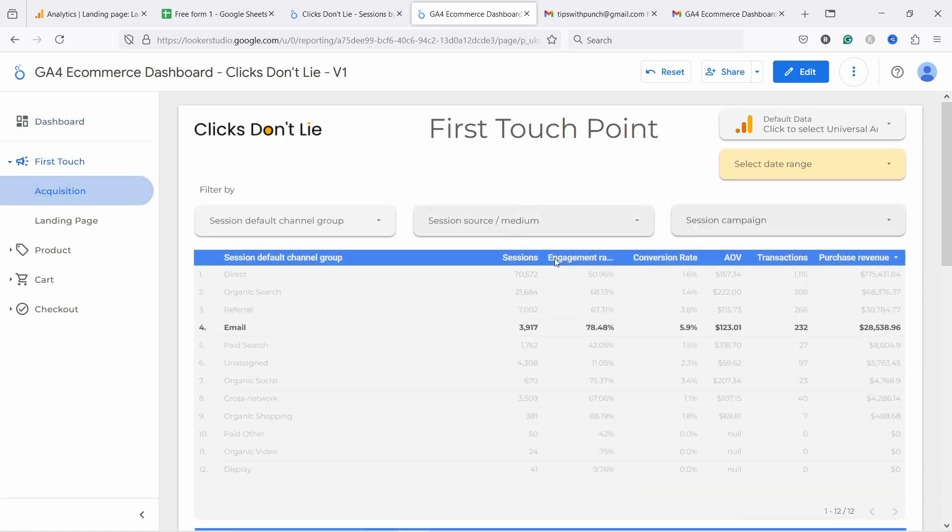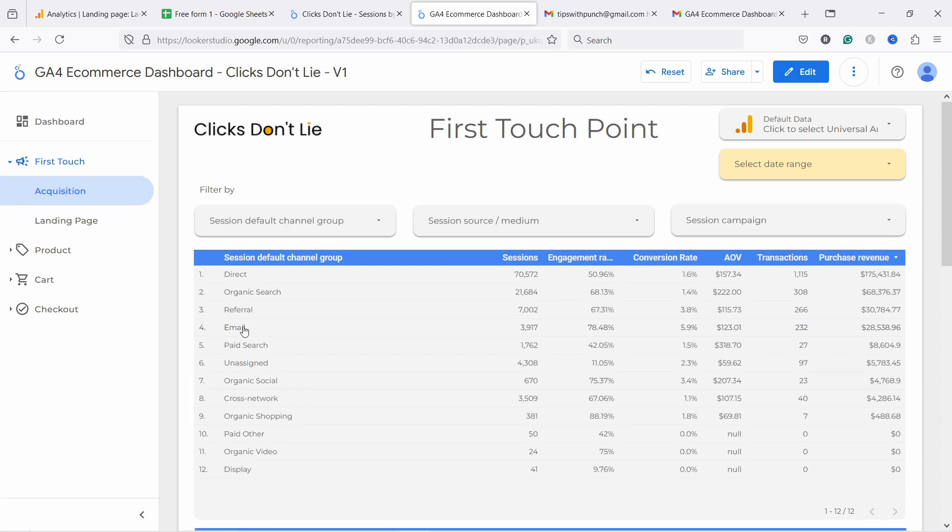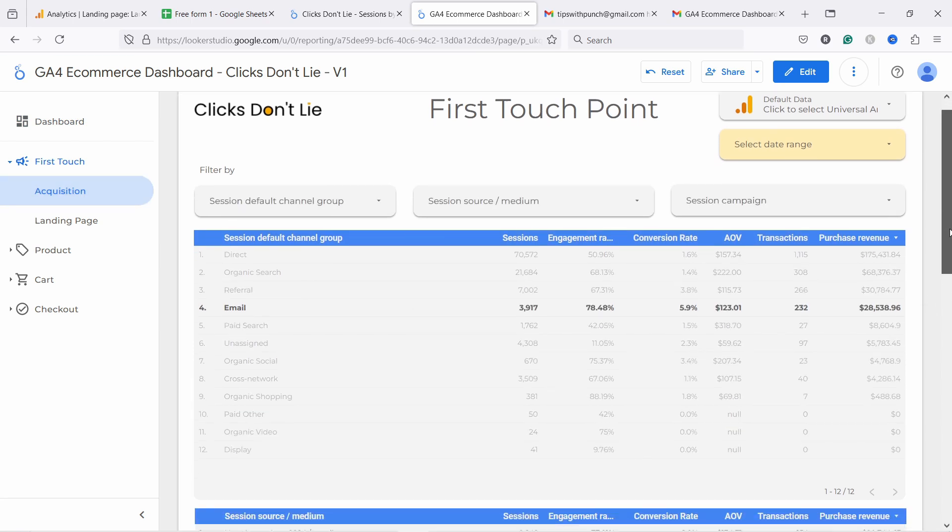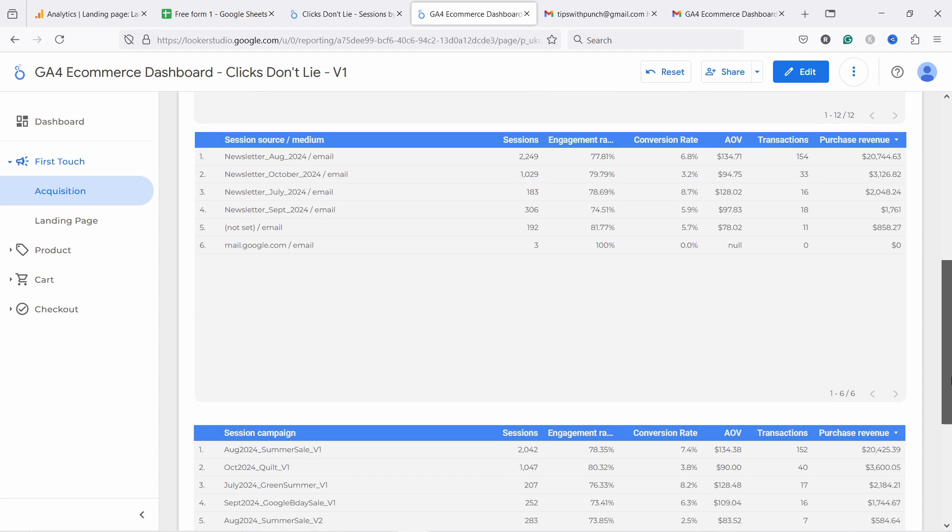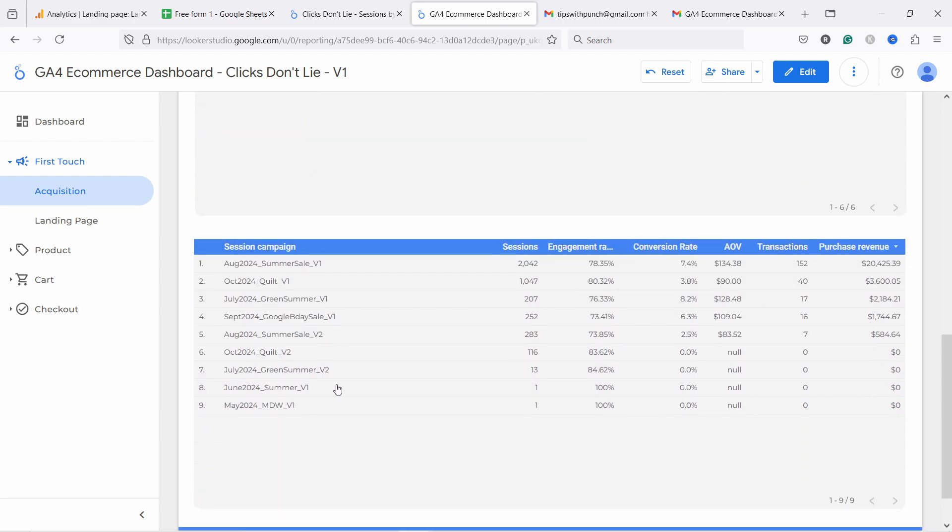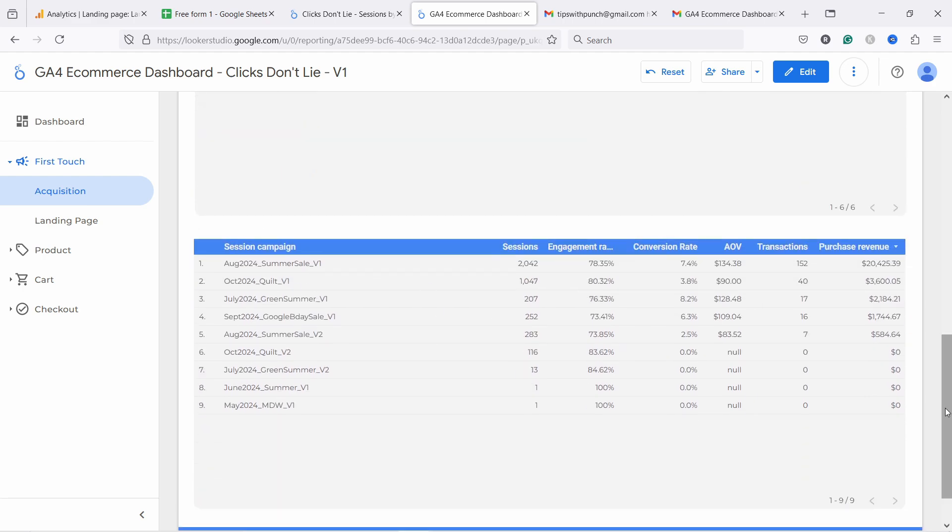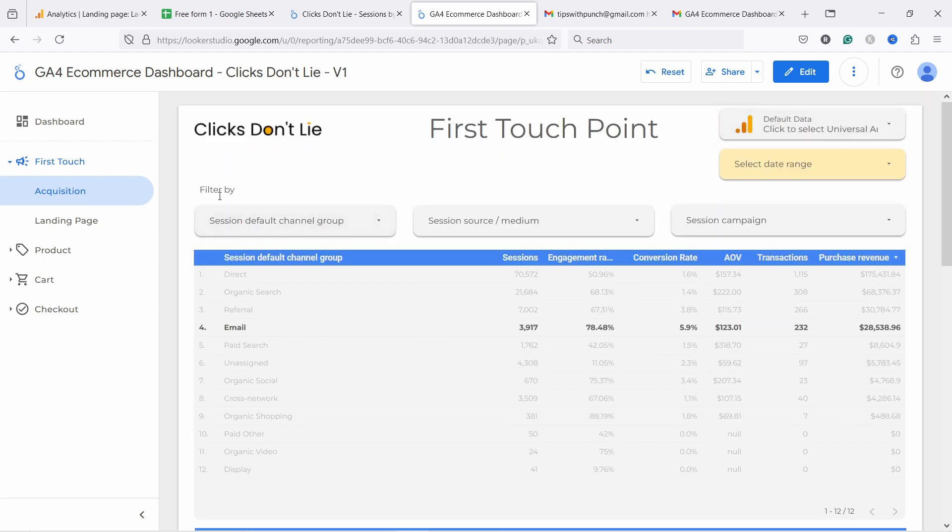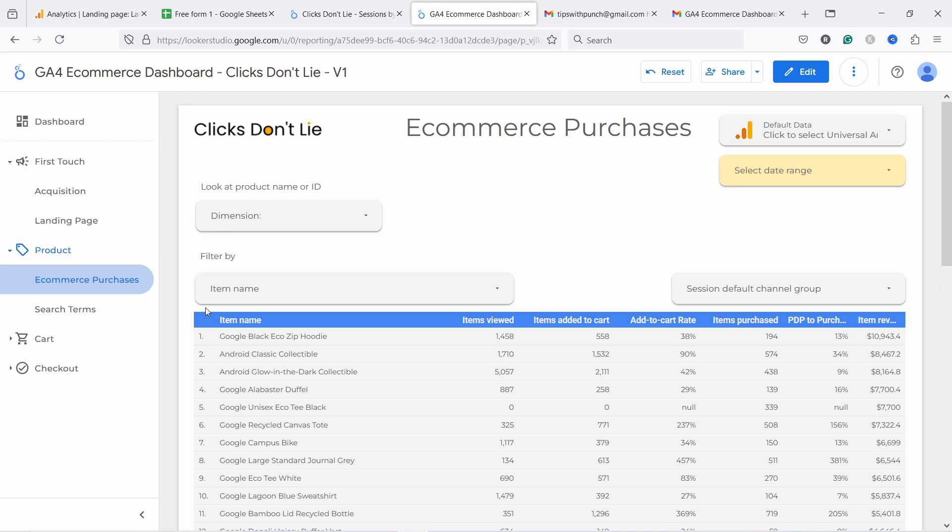So if I go into acquisition report, the cool thing is you can just click here and it will filter by email in this case. So channel group is email and all the reports below will also be filtered by email. So you can see the source medium is always email and all the campaigns are also filtered by email. There are other things you can do here. I have here other filters and obviously you can select the dates. There are multiple reports in this one. And if you're interested in purchasing this Looker Studio template, then you can grab it and it'll be first link into the video description. And then you can connect this to your GA4 and it will just work out of the box.